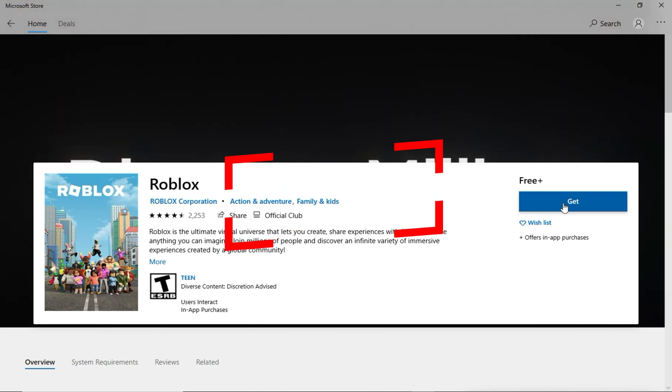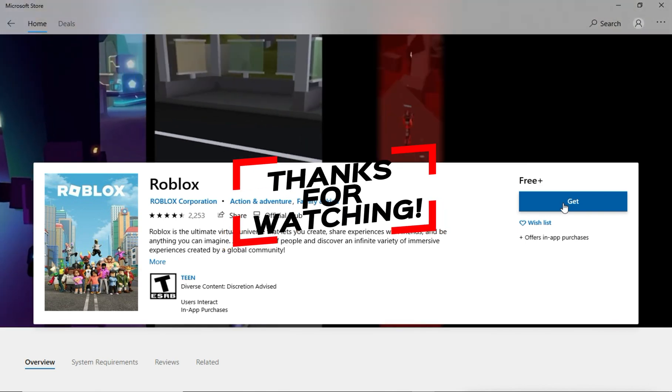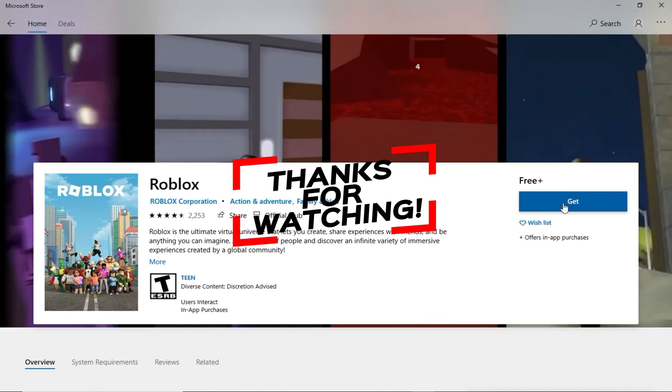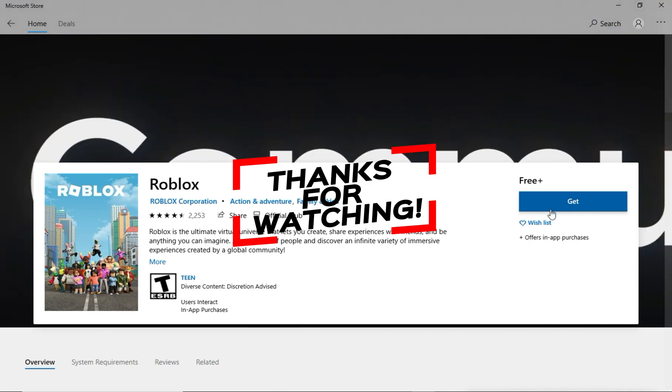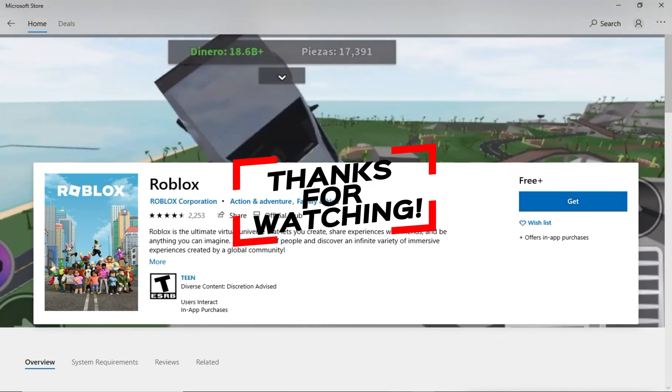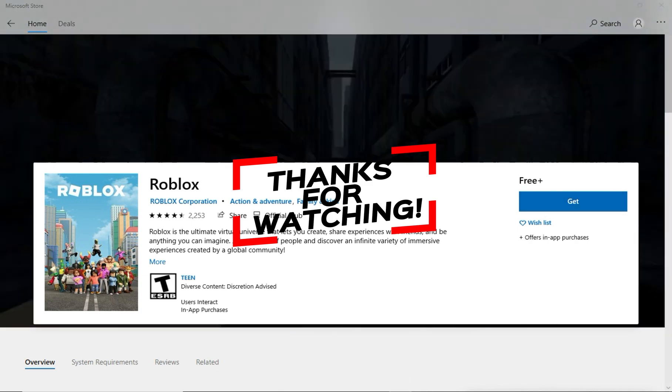For more videos like this, hit the subscribe button and click the notification bell so you get notified for our new uploaded videos. See you next time!